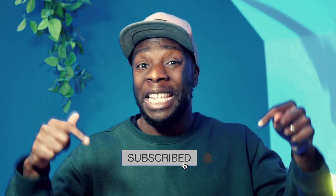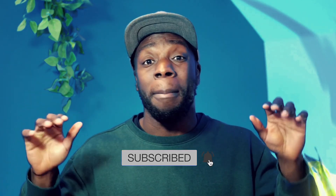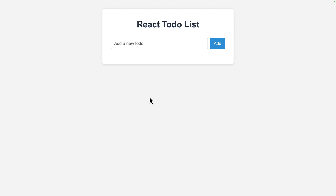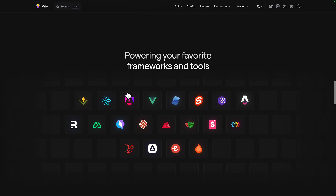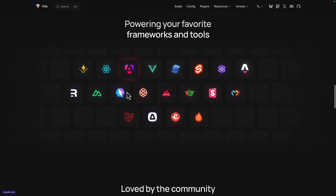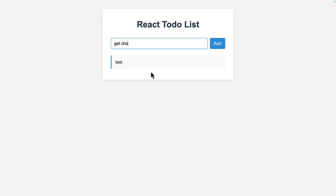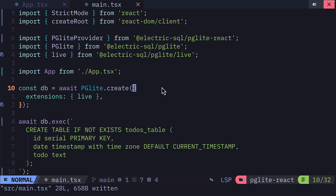Let's go through a React and PGLite project. Here is a basic to-do list that's been created with Vite and React and stores data with PGLite.